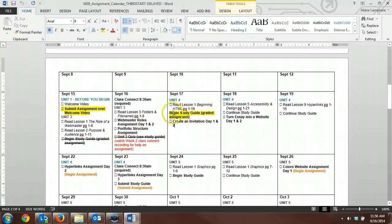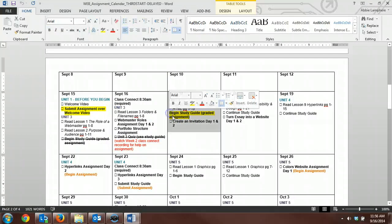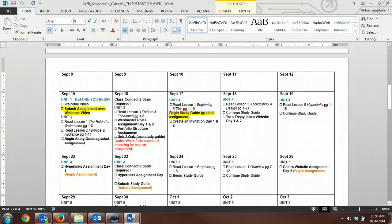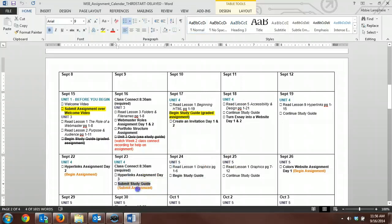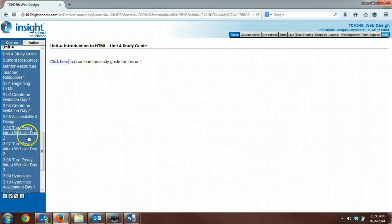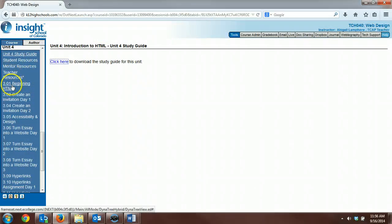That is a graded assignment. So you'll begin it tomorrow, and you won't submit it until we're done with the unit. Make sure you're completing the study guide as you're reading through the text.